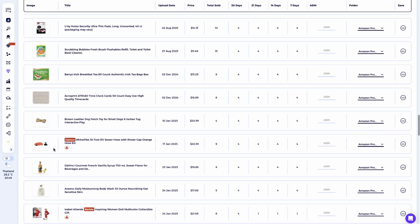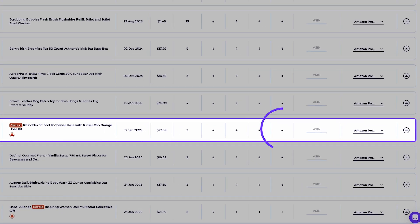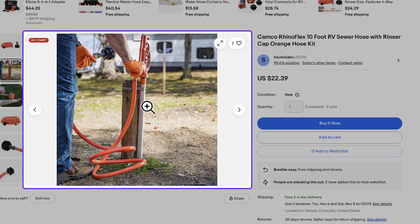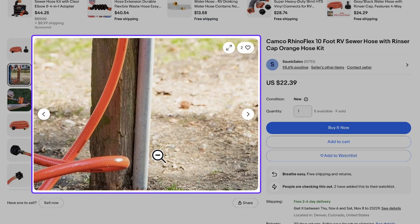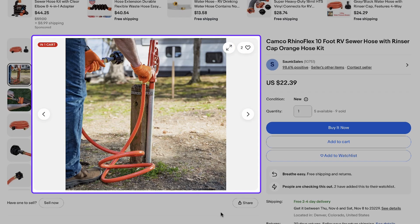Now I want to take this test to the extreme and see how both tools handle a much harder challenge: sourcing a product that uses a real-life lifestyle image instead of a clean product photo. This product sold four times in the past week, and as you can see, the image is definitely not your typical ecommerce photo — it's a more natural lifestyle image, which usually makes it harder to match across marketplaces like Amazon or Walmart.